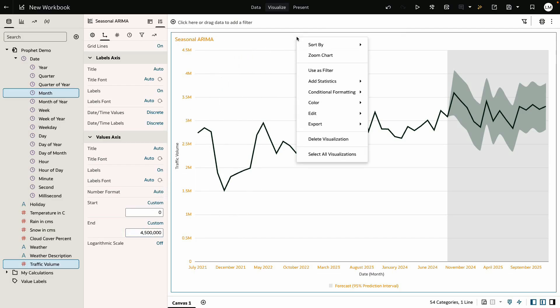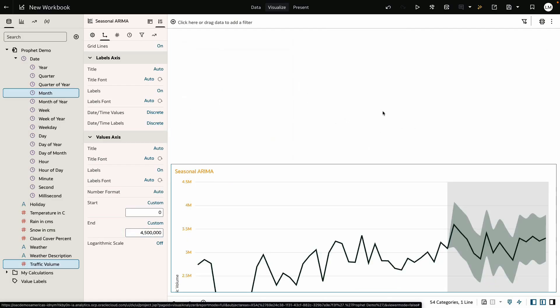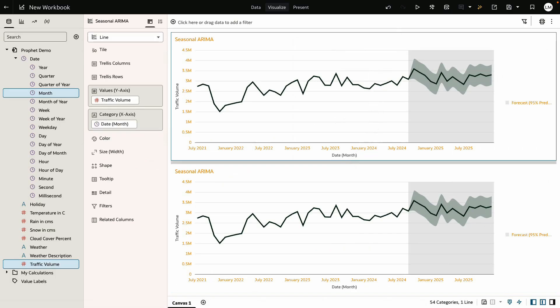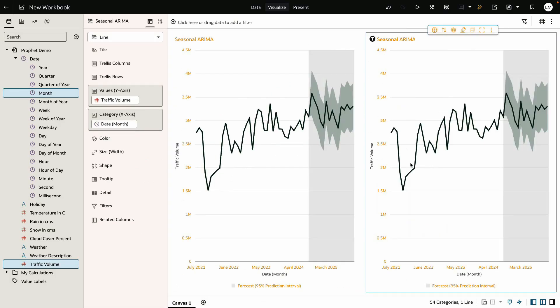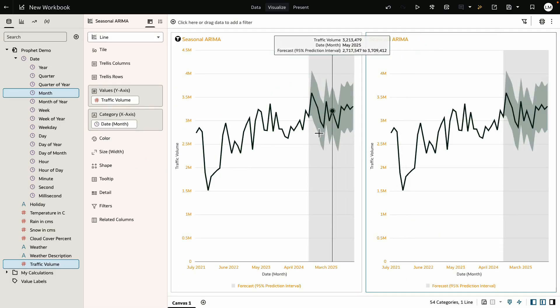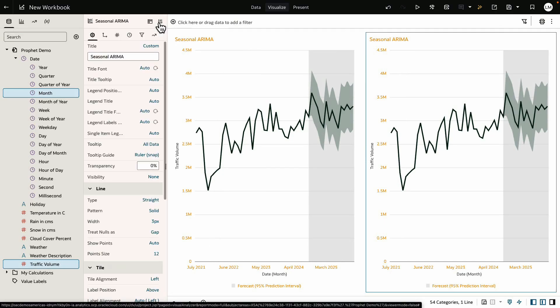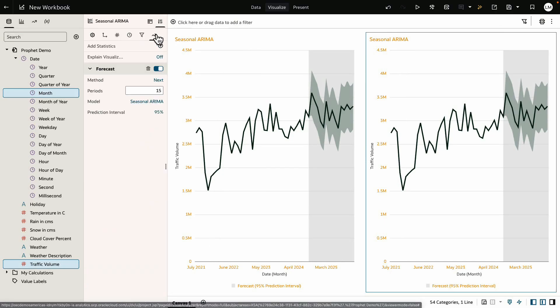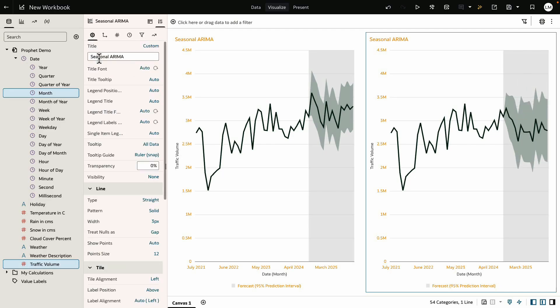By right-clicking on the chart, I shall duplicate this chart. Now I go to the properties panel and change the model to ARIMA. ARIMA is similar to Seasonal ARIMA but without the specific seasonal parameters. So let's rename the chart to ARIMA and continue this process for the next two models.